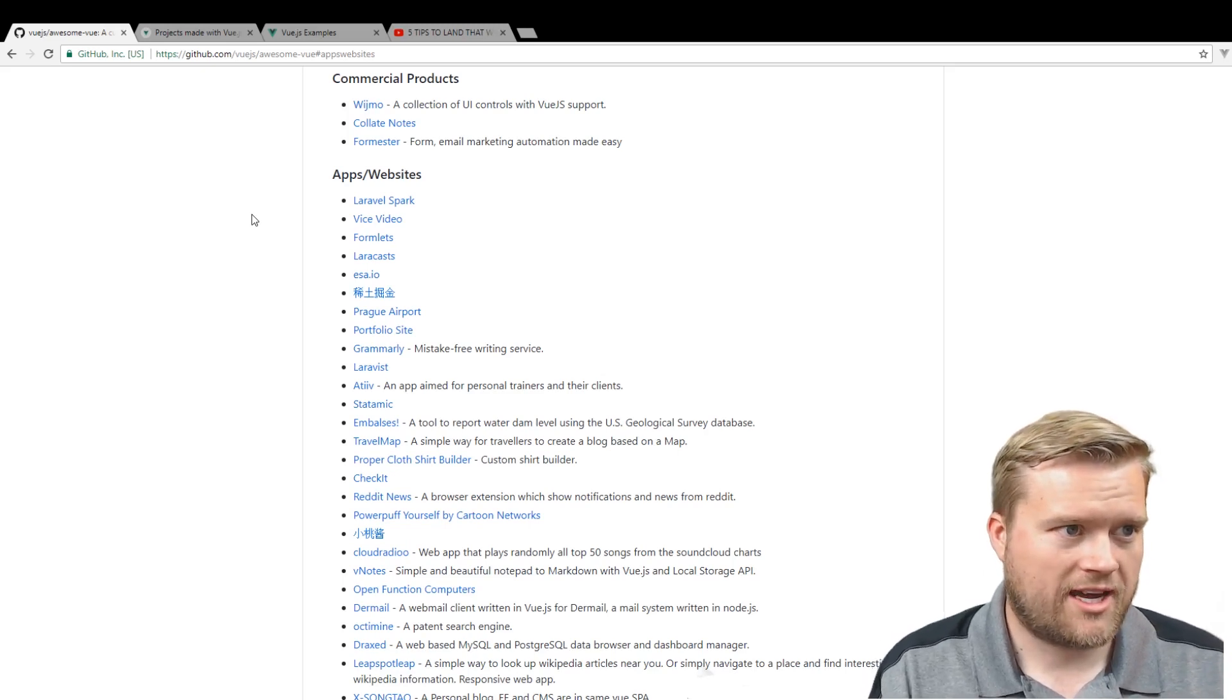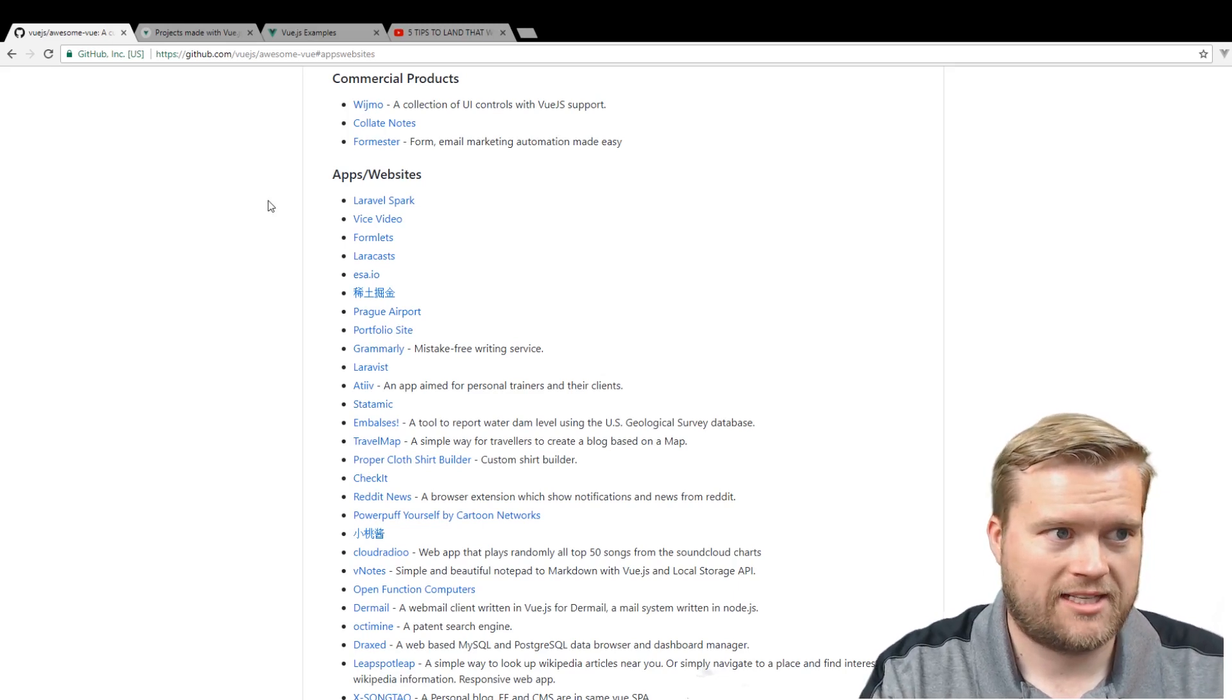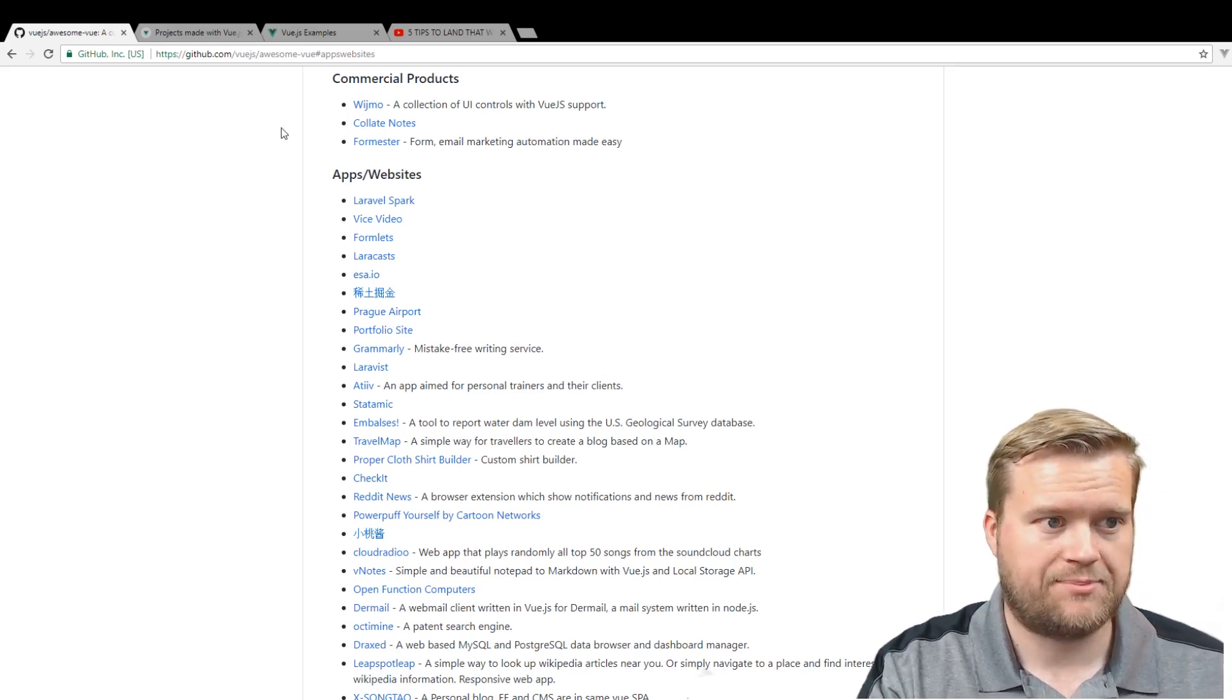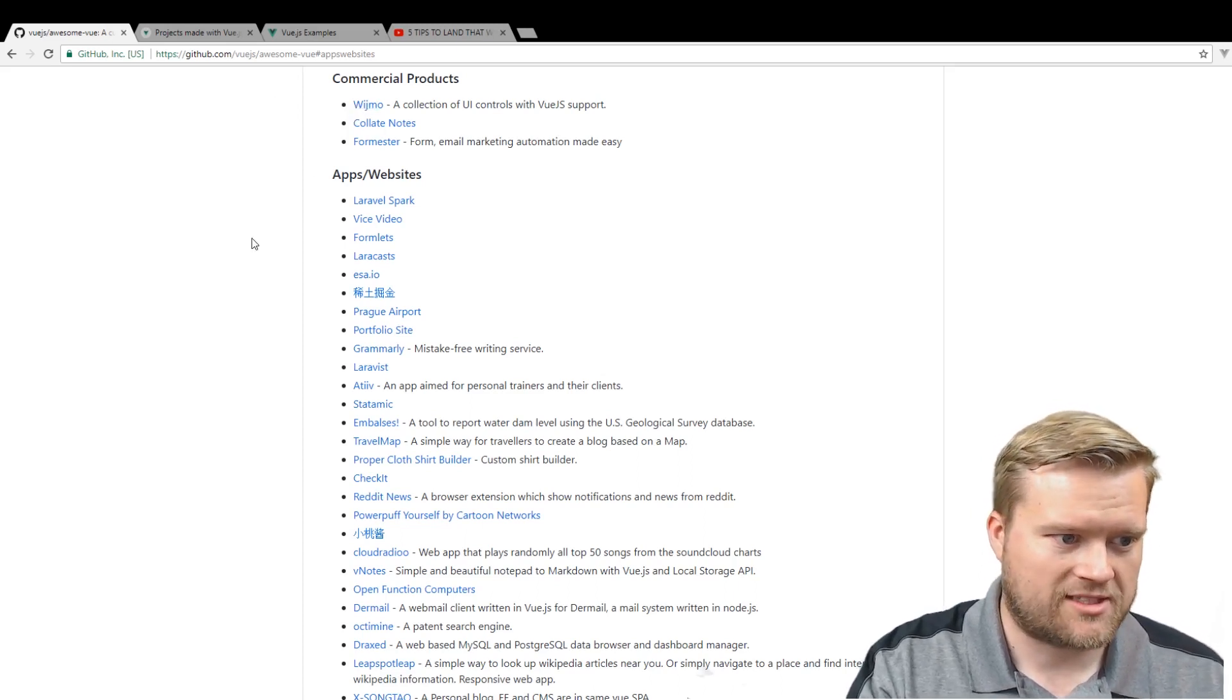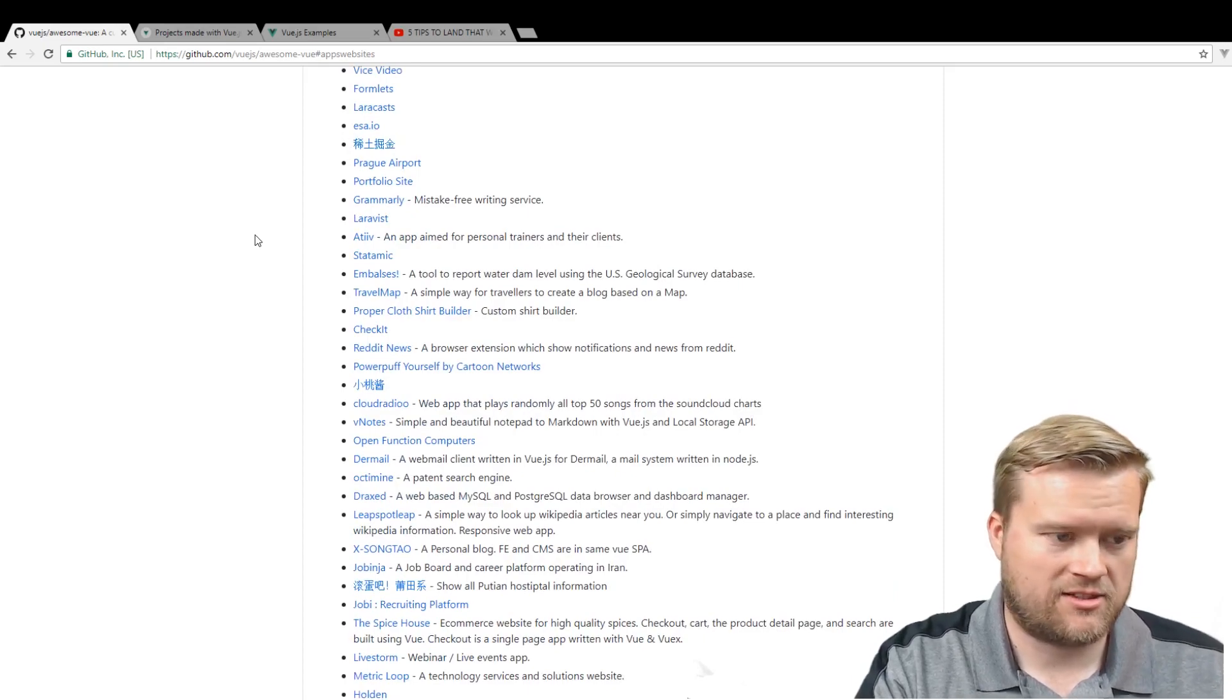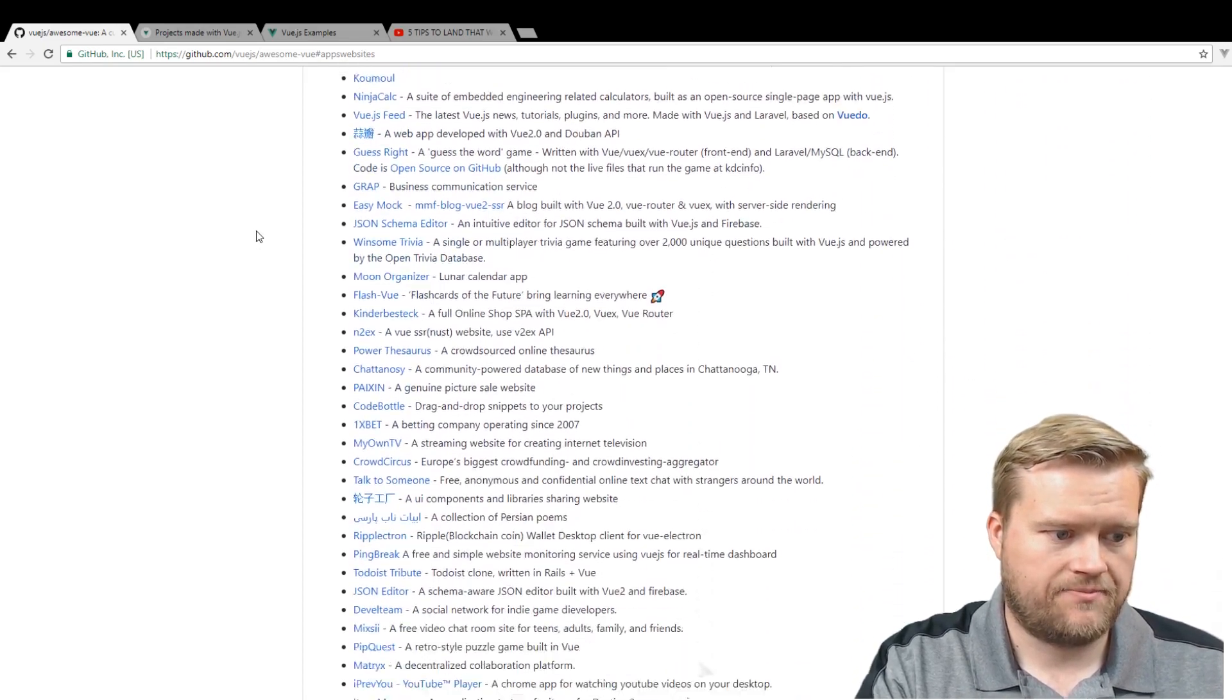So here I am on the Vue.js website. This is called Awesome Vue. It's a GitHub site that lists a bunch of different apps and websites that are using Vue.js. So obviously there is a lot of interest, definitely a lot of interest. A lot of Chinese sites are using it. You can see here it has a ton listed.